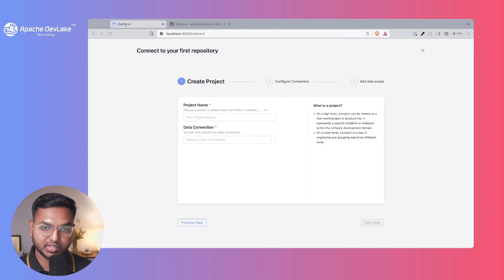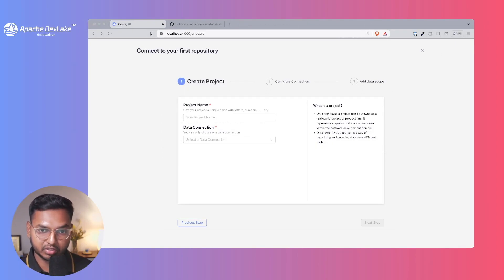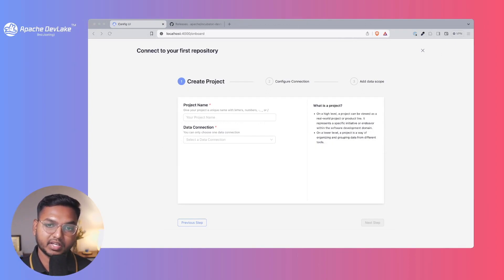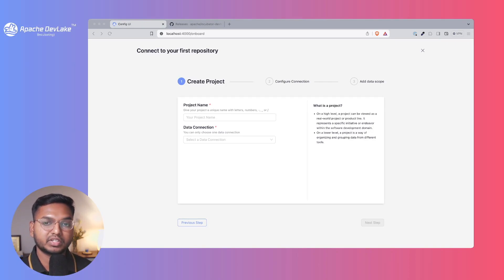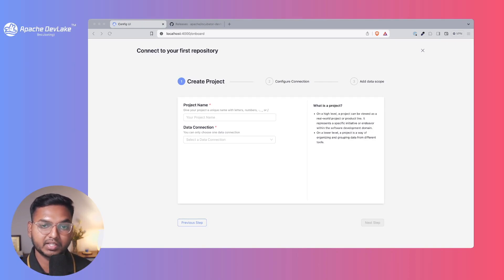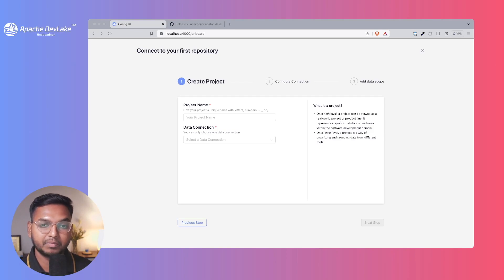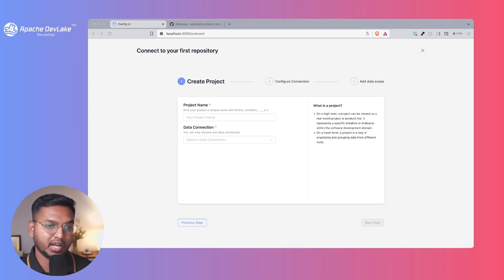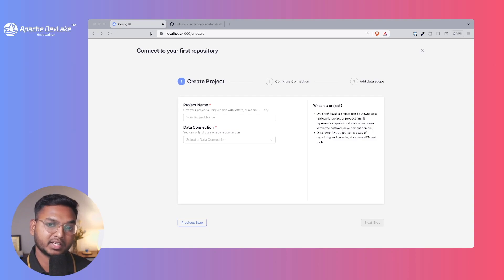The project here is a service or microservice deployed in DevLake that pulls data from different tools like GitHub, Jenkins, PagerDuty, CircleCI, Bitbucket, Jira and so on. It helps you group and organize the data using DevLake.